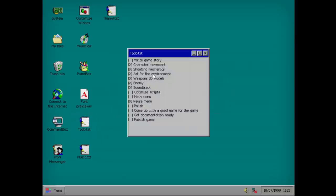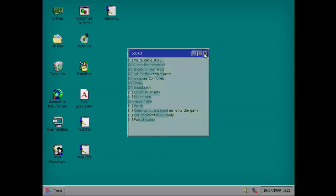Well, we'll just keep it default for now. I'll make it a little easier on my eyes for this gameplay. Command box. About. Okay, we already saw that. To do. Write game story. Character movement. Sheet mechanics. Art for the environment. Weapon 3D models. Enemies. Soundtracks.